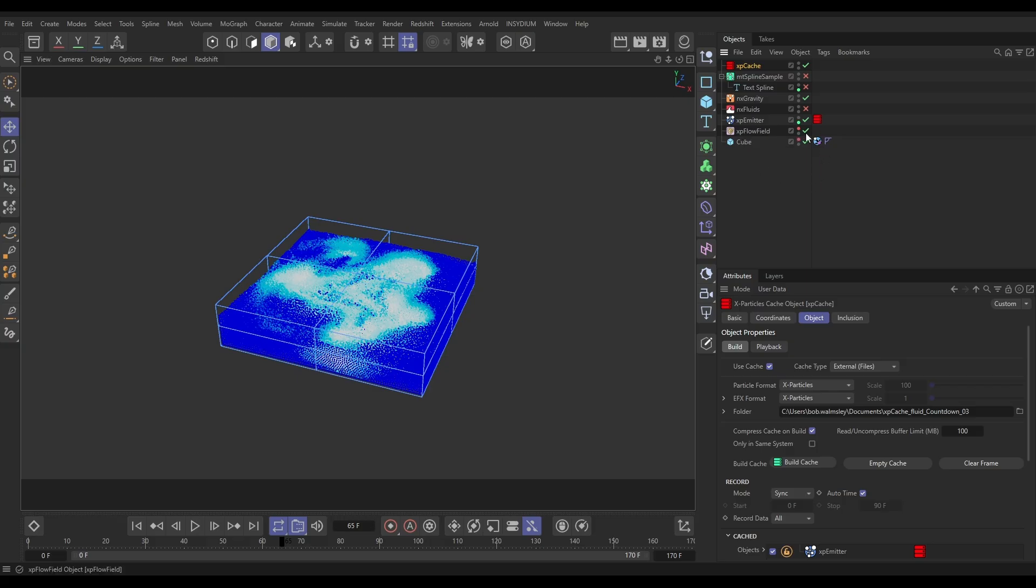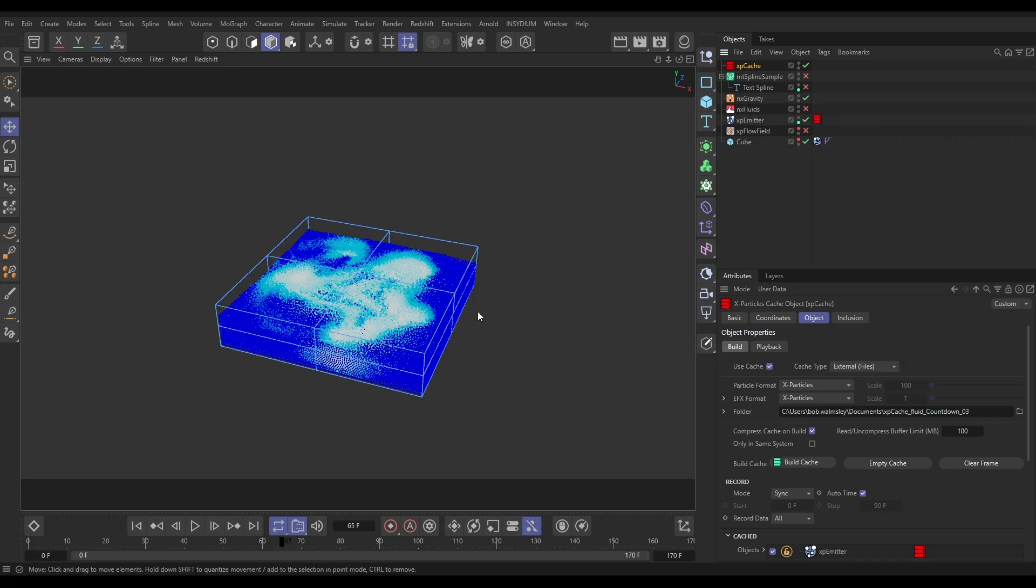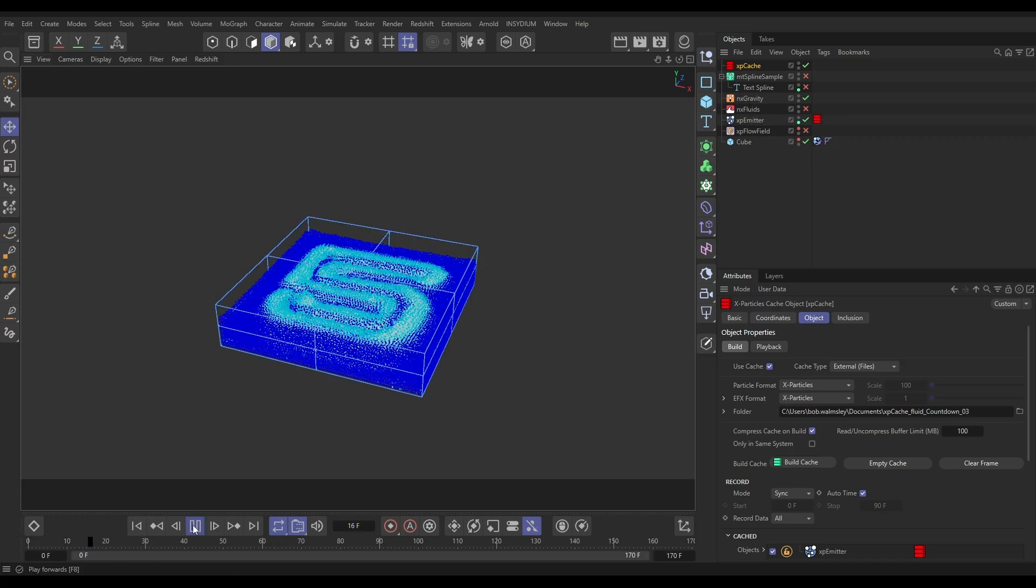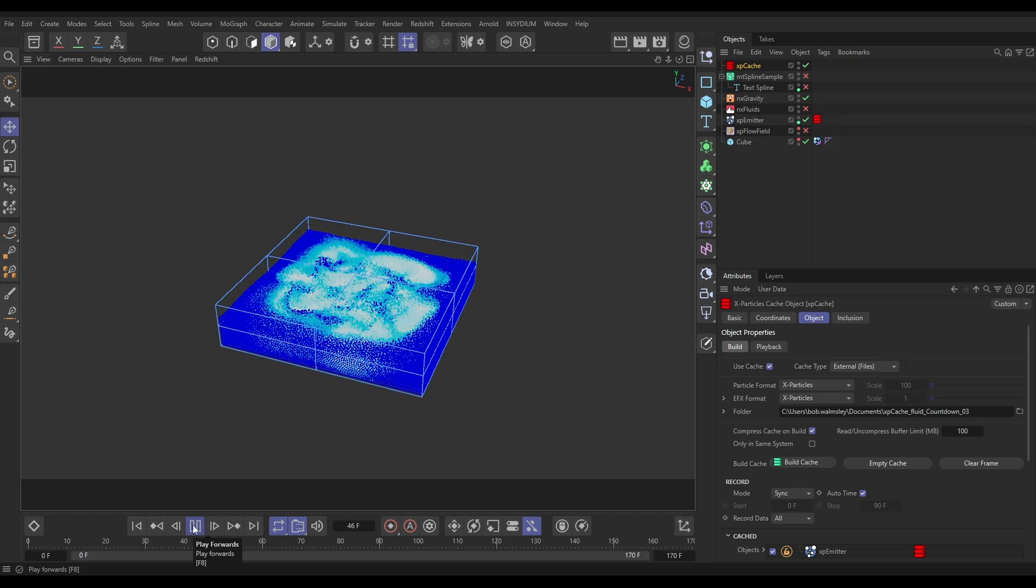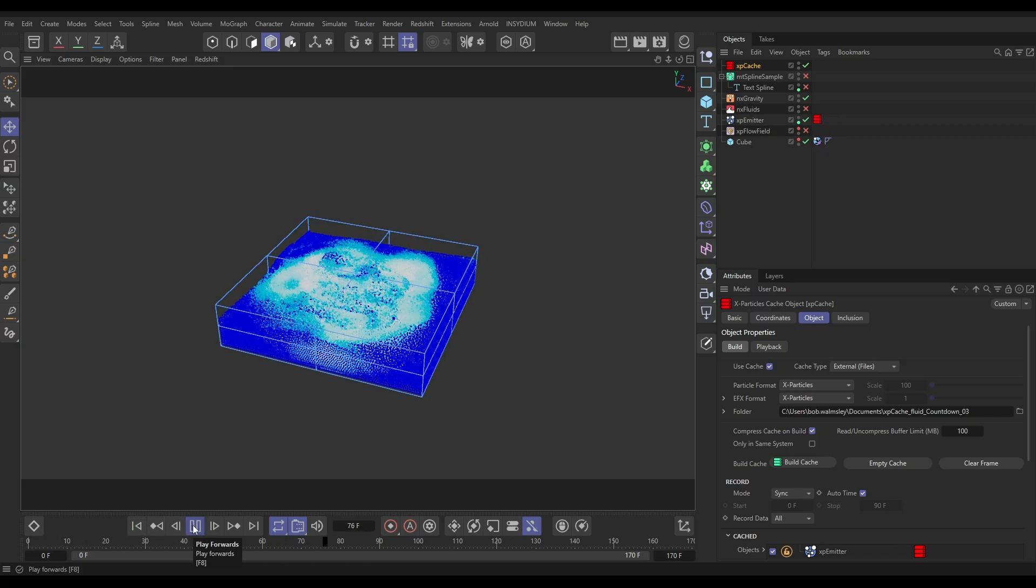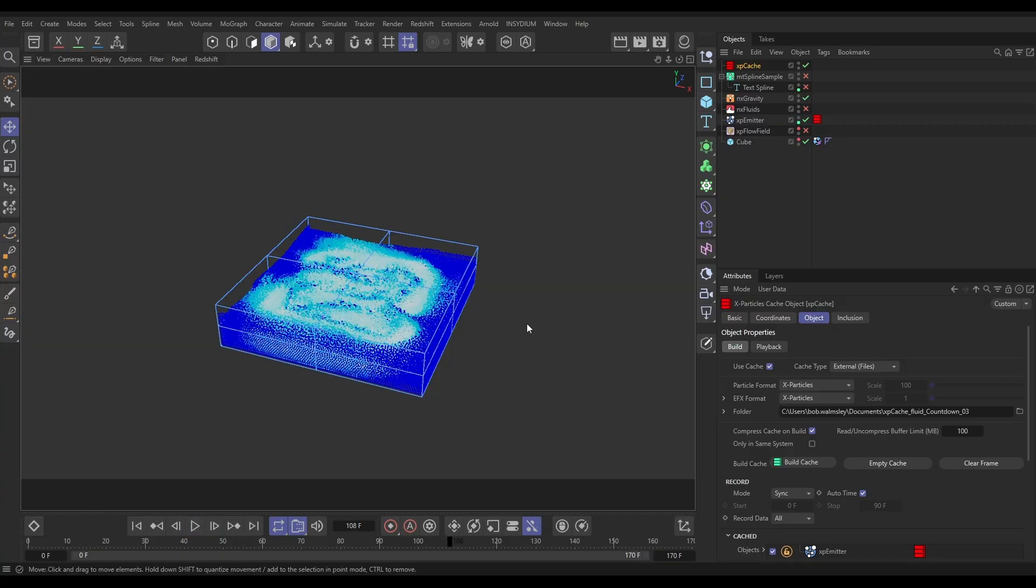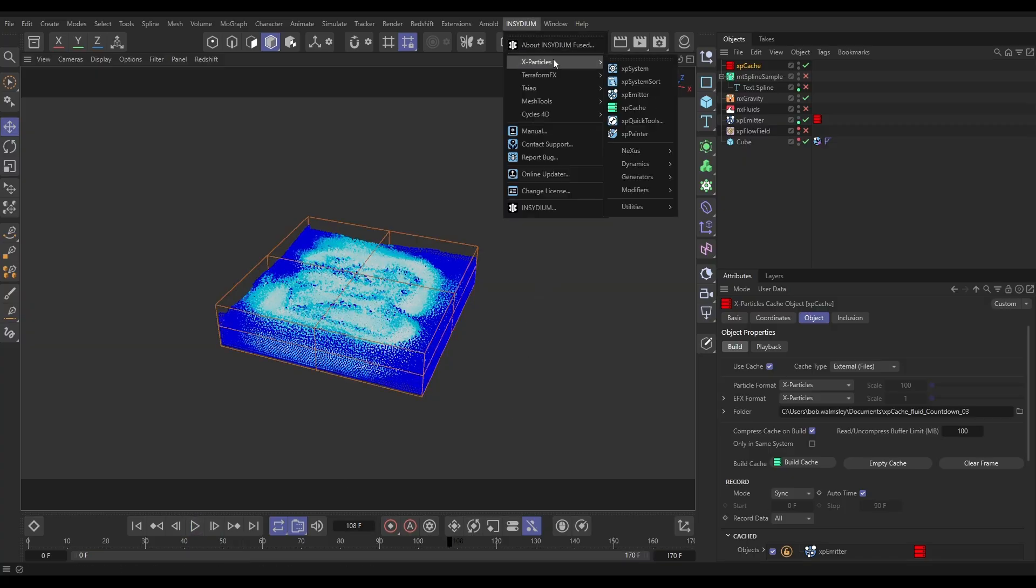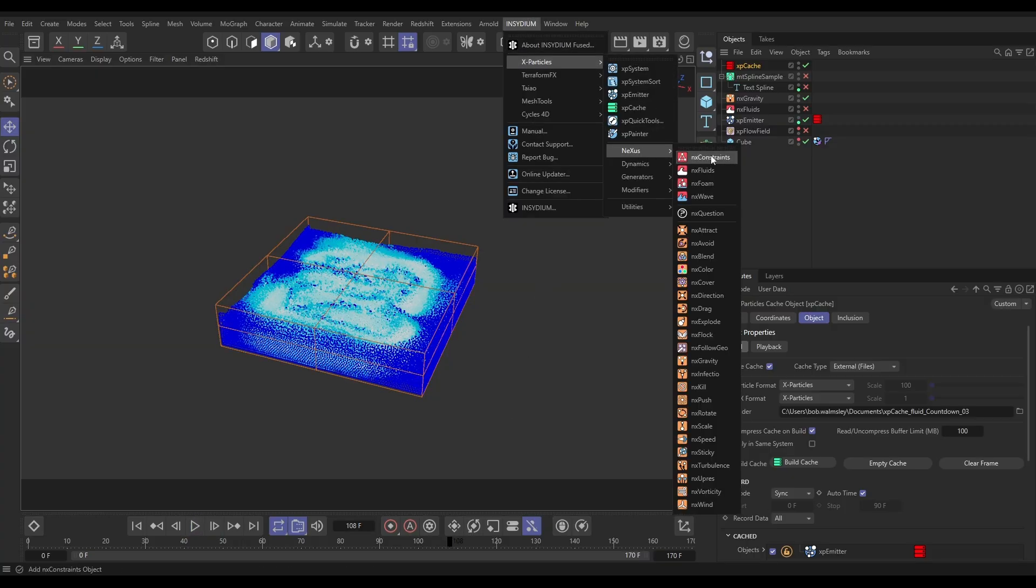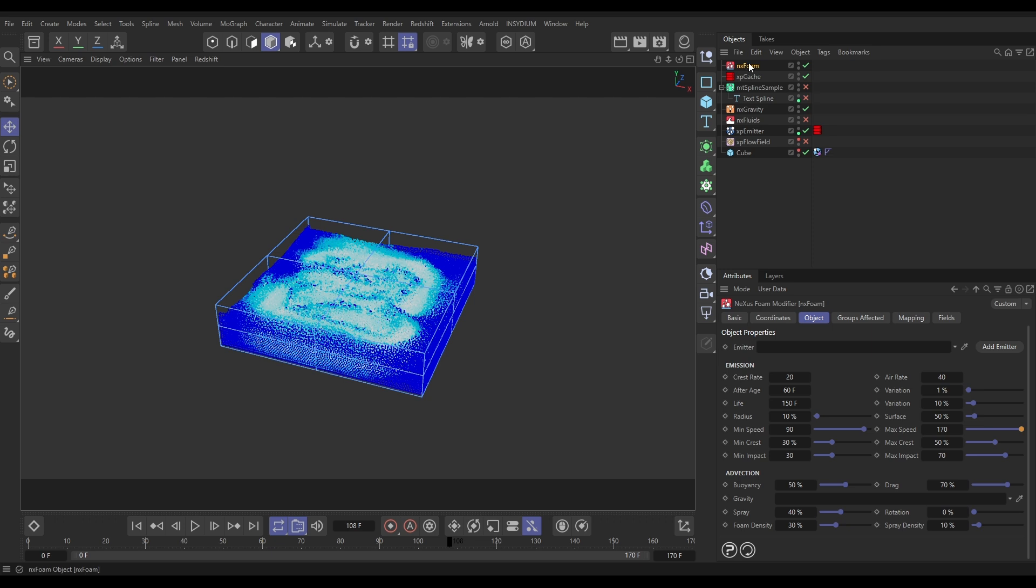All we need active is the emitter and we need a gravity for the foam to work. If we hit play, there's our cached particles. So let's generate some foam with that. We can go to Insydium X-Particles Nexus and bring in an NX Foam. There it is.